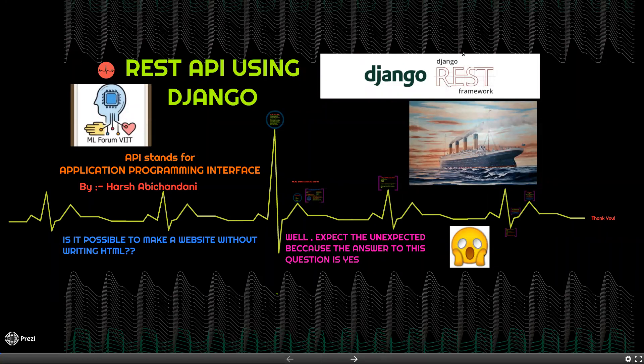Hello everyone, myself Harsh Abhijangani, head of ML Forum VIIT. I will be explaining how to deploy machine learning models via REST APIs using the Django REST framework.